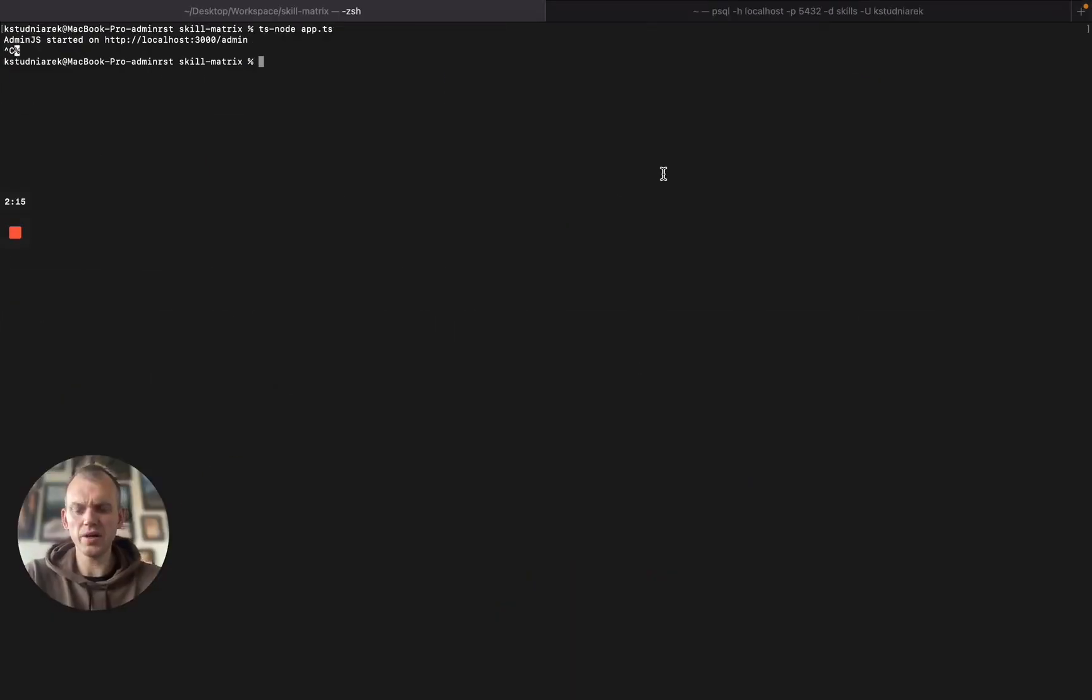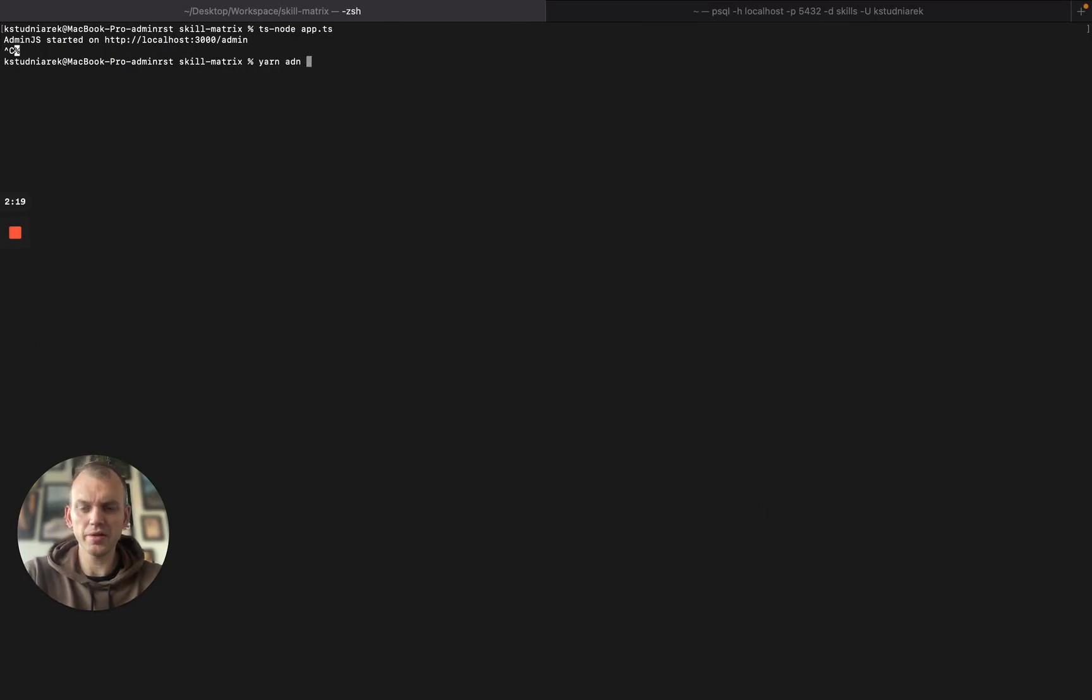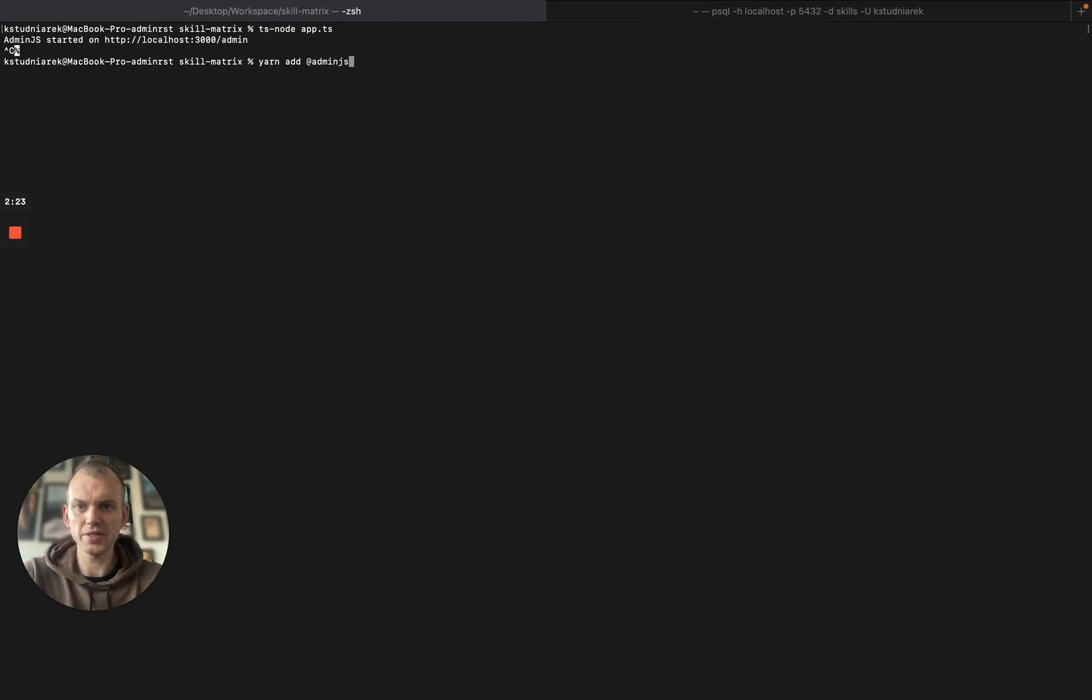Let's add our feature to the application. I will use yarn add @adminjs/import-export.